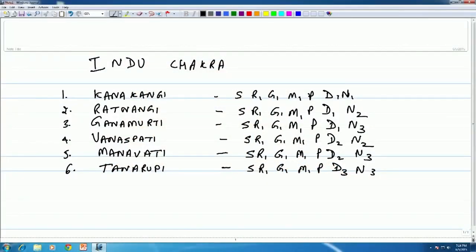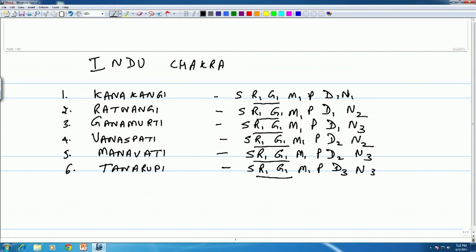This is the Hindu Chakra, the first group of six Melakartas: one, two, three, four, five, six. The first combination of Ri and Ga — Ri 1, Ga 1 — is maintained throughout this Chakra, and it is Ma 1.